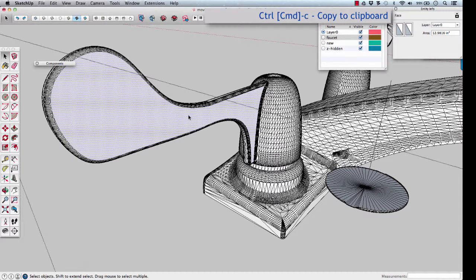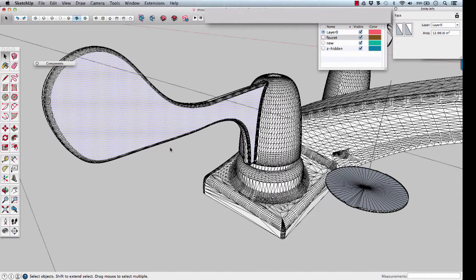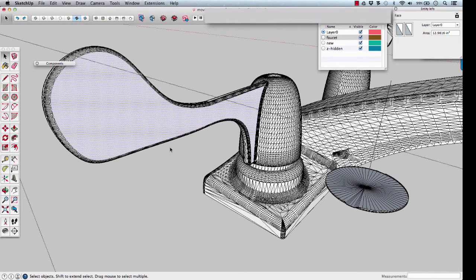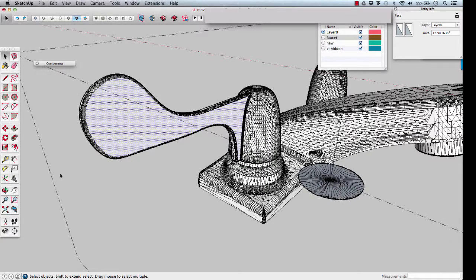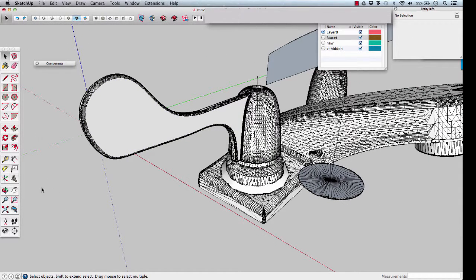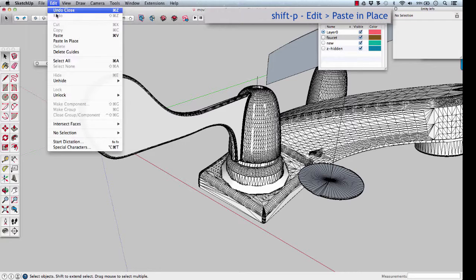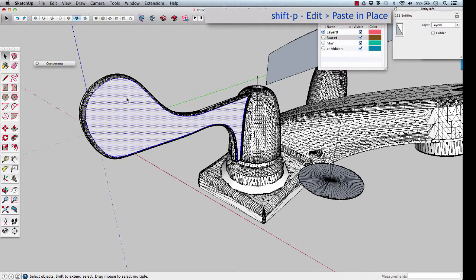Command-C or Control-C to copy it, and close out of the component. Now paste that in place, Shift-P, back into the model.